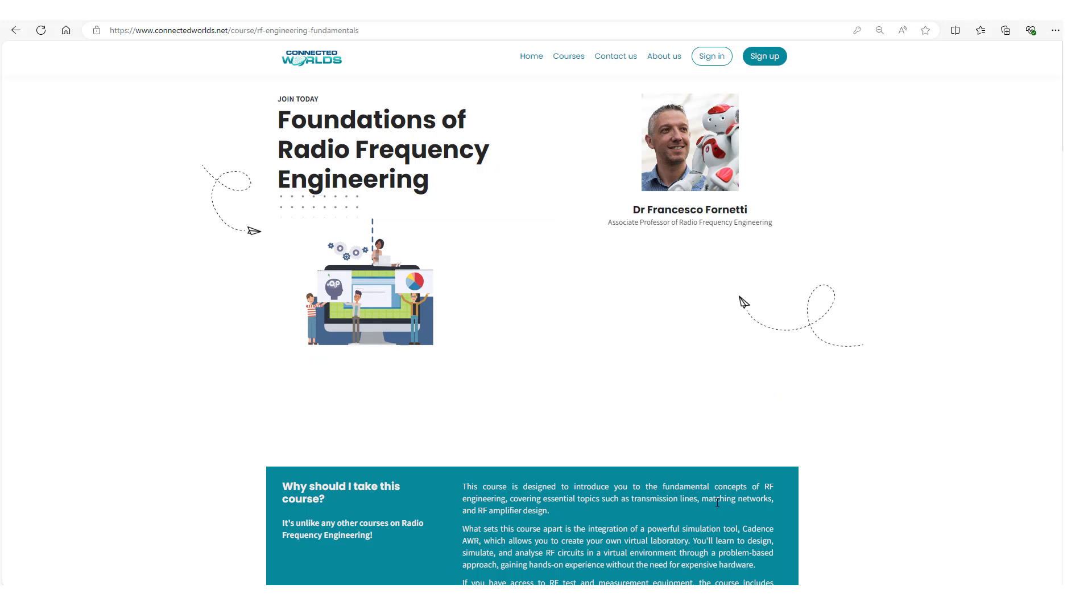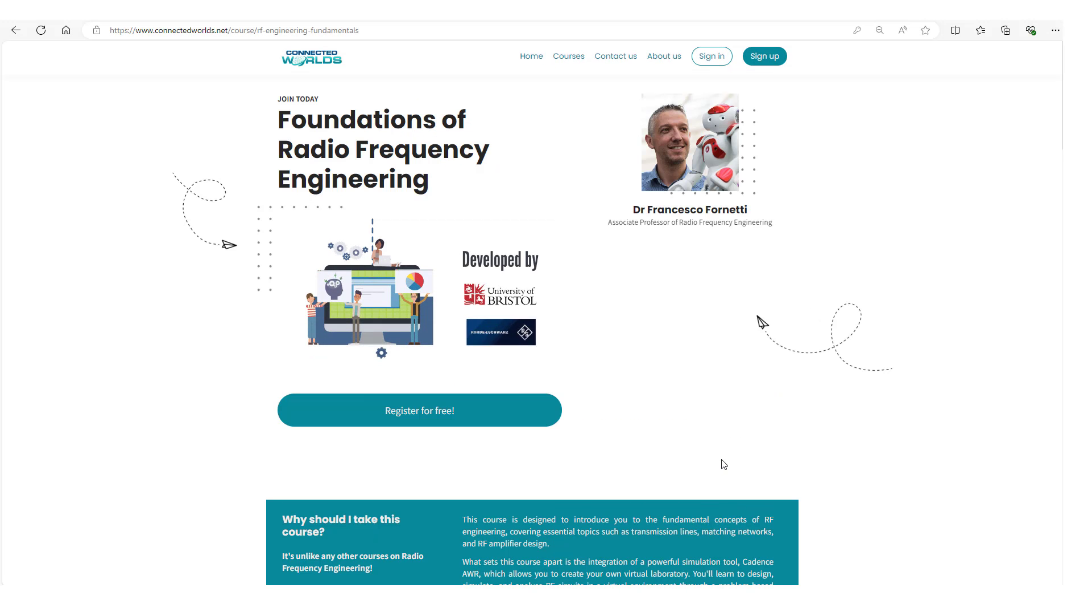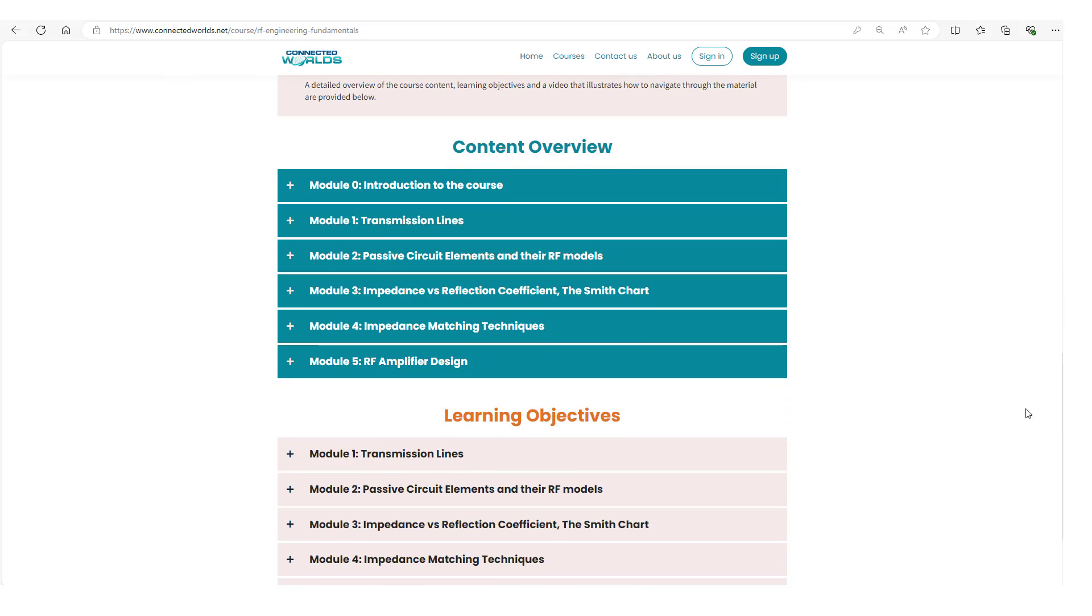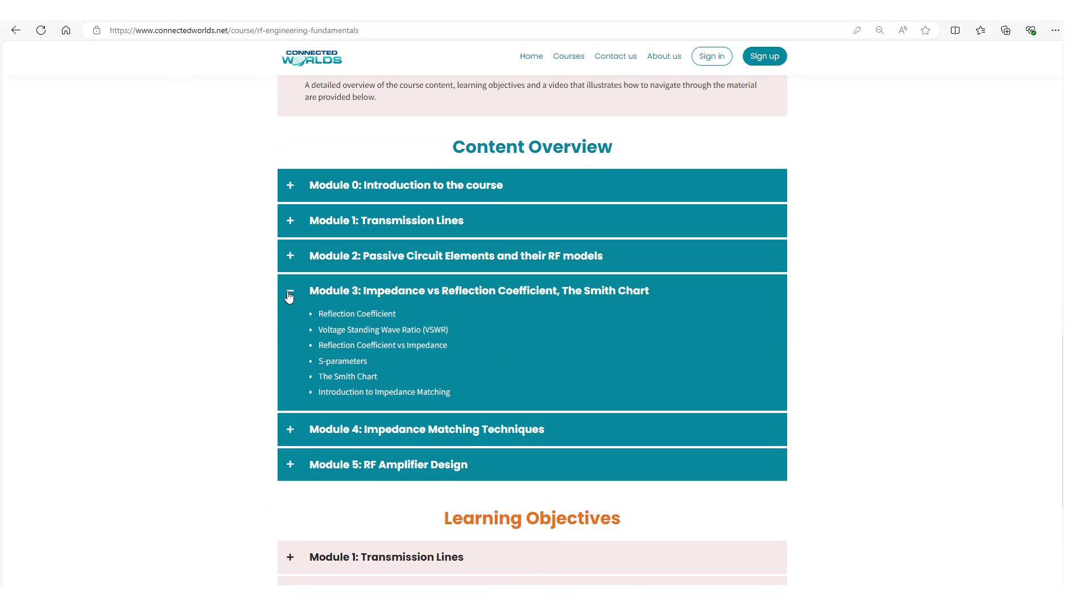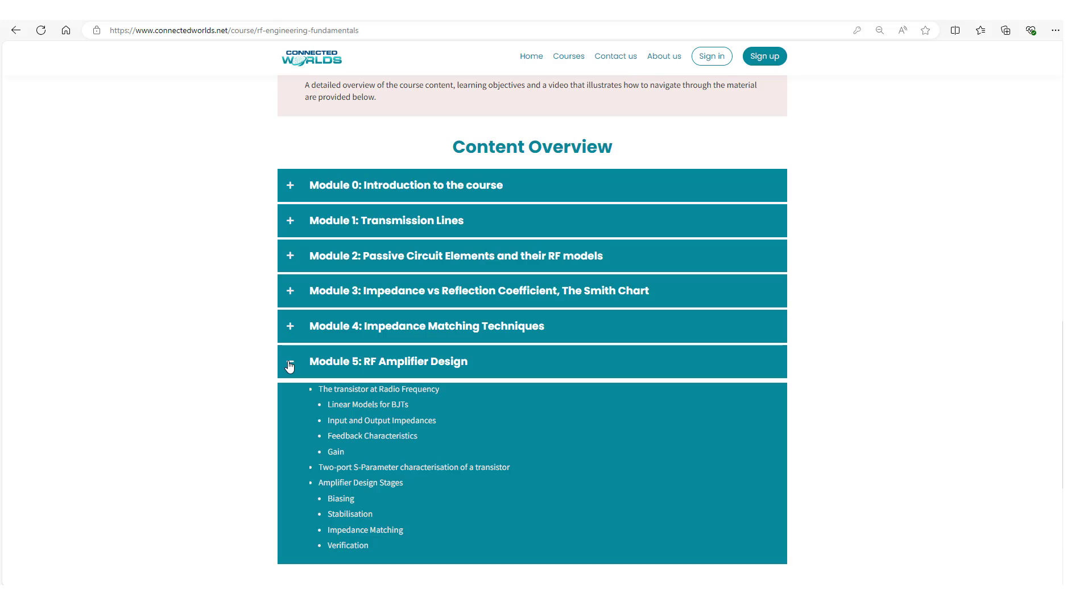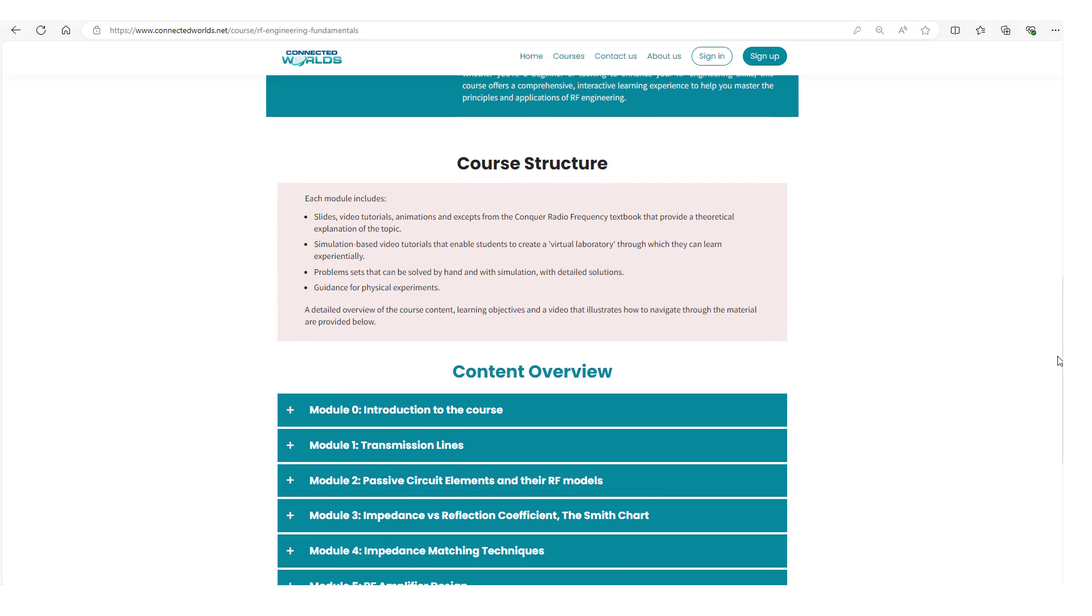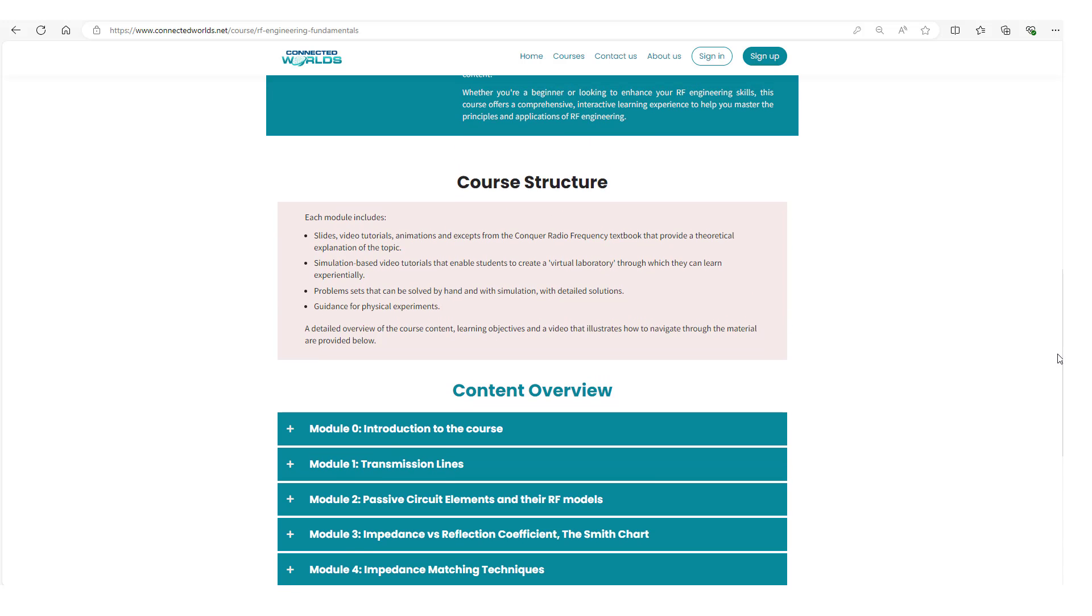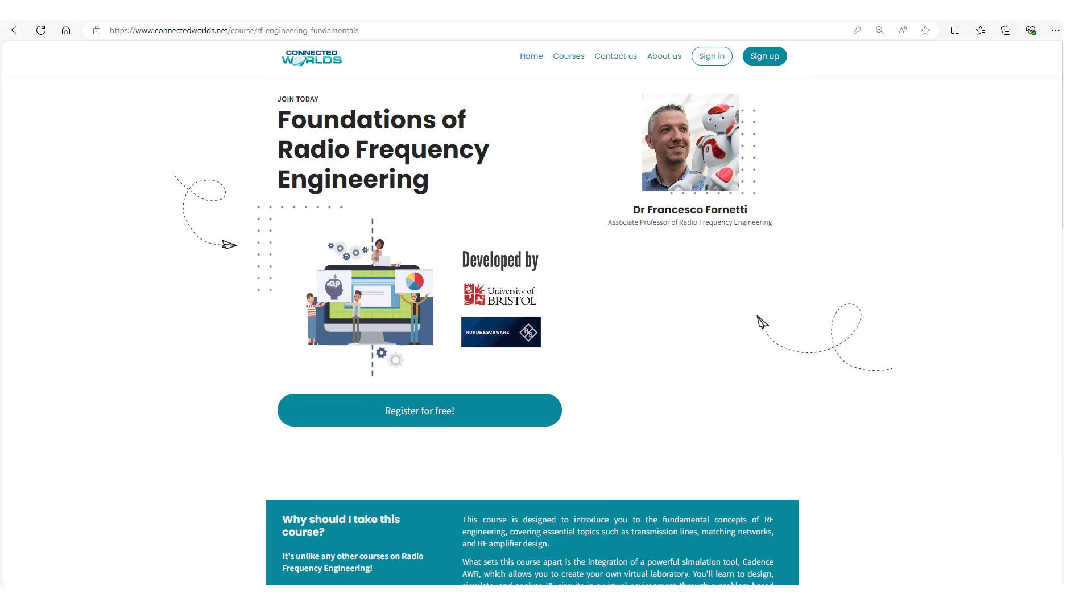Welcome to Foundations of Radio Frequency Engineering. In this course, you will learn the fundamental concepts that underpin the analysis and design of passive and active RF circuits. In this video, we will give you a brief overview of how the material is organized and how to navigate through it.